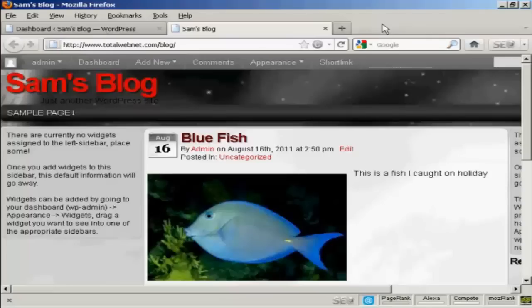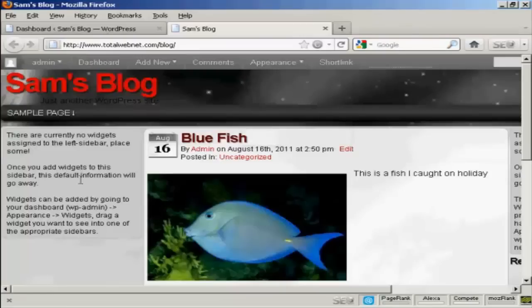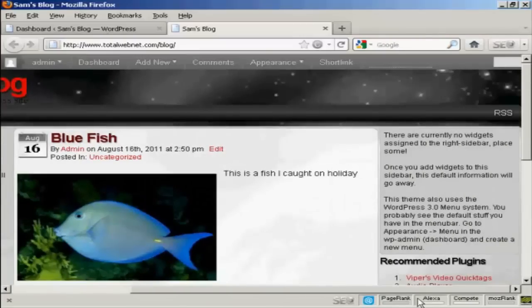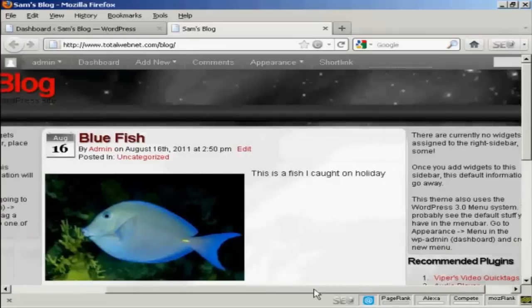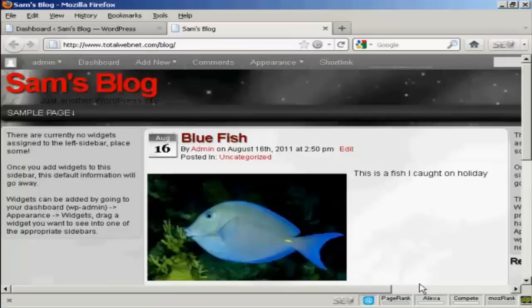For example, on this particular theme that I'm using now, you can see there's places for widgets here at the left, and there's also places at the right, and although you can't actually see them, there are also places for them at the top and bottom as well.